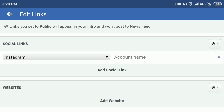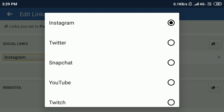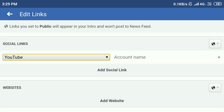Here you can see Add Social Link — click on Add Social Link. You can see the social link option showing Instagram by default. Click on the dropdown and select what you want. I want to add my YouTube account, so I select YouTube.